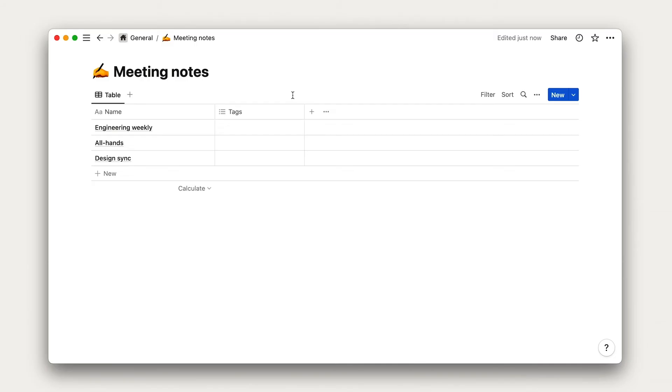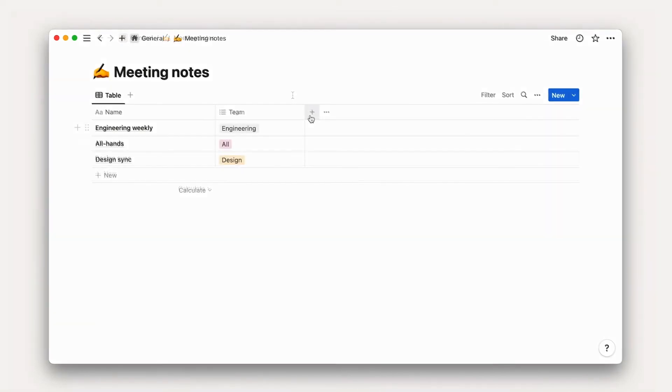You'll notice that by default there is a multi-select property called Tags. We can use this to add any category—for example, what teams had the meeting. So let's rename the property from Tags to Teams. We can then add one or multiple teams here, like Engineering, Design, Marketing, and remove the ones we don't need.